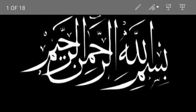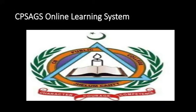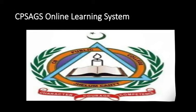Bismillah ir-Rahman ir-Rahim. Welcome to Kent Public School and Girls College Online Learning System. Week 5, Day 1, Subject Science, Unit 2, Material Chapter 4: Heat.